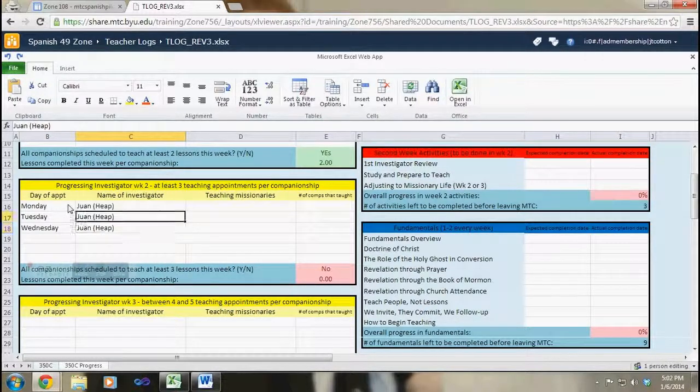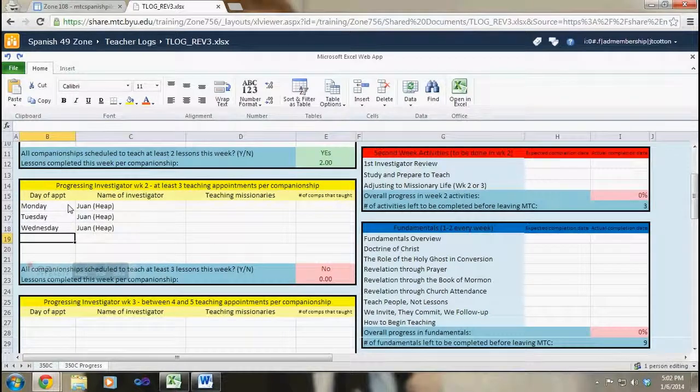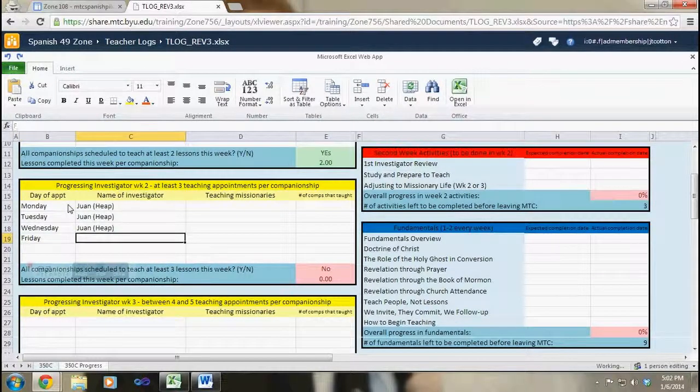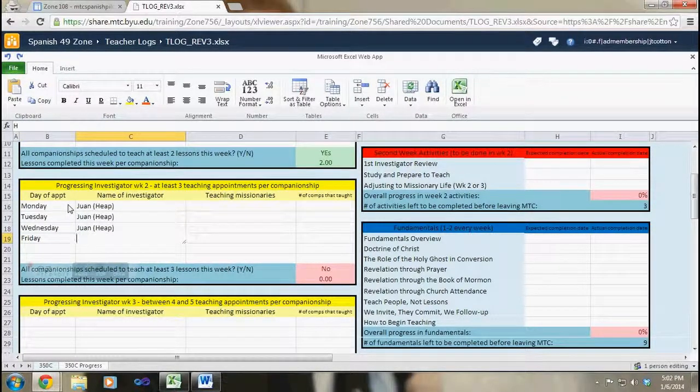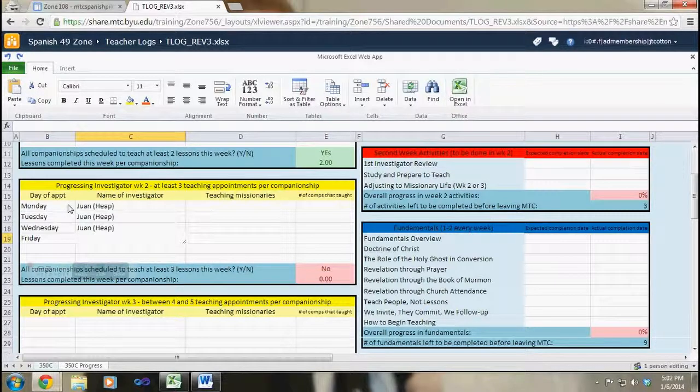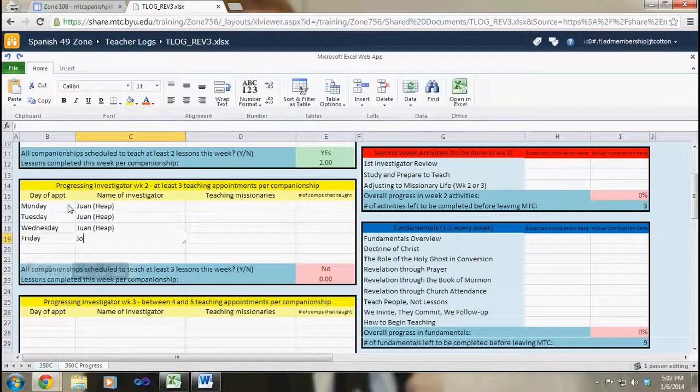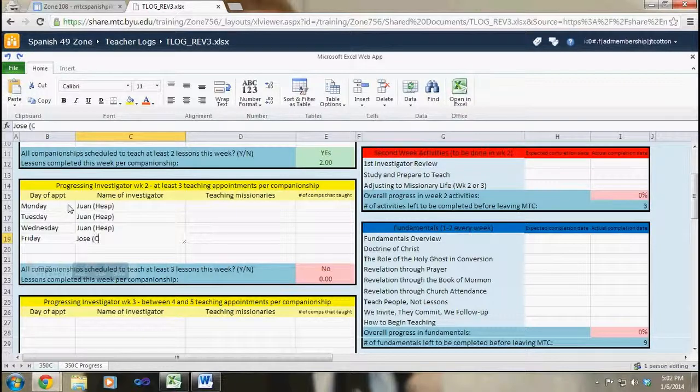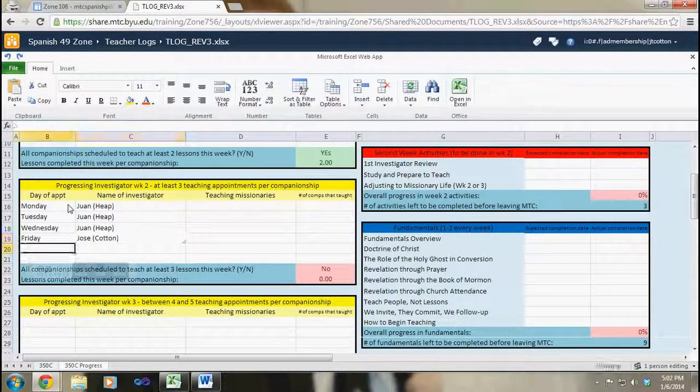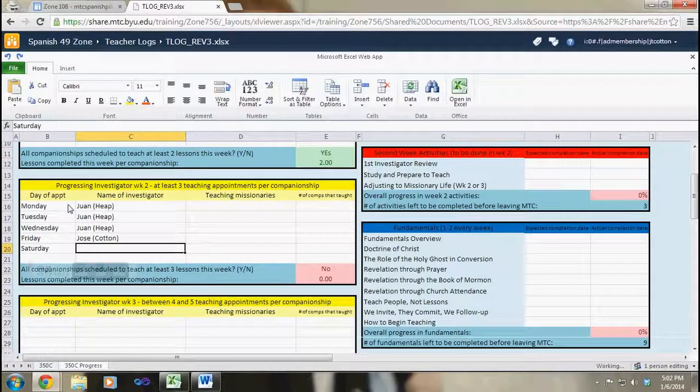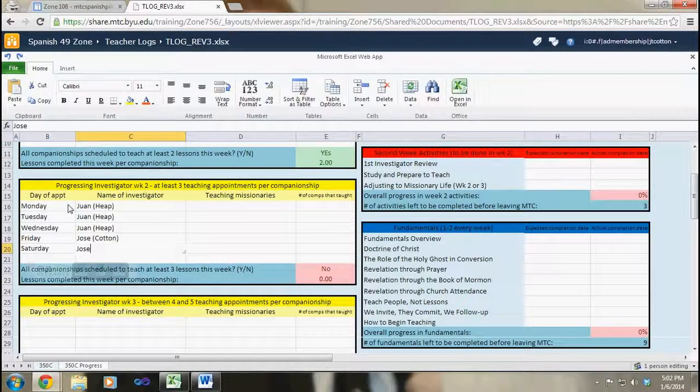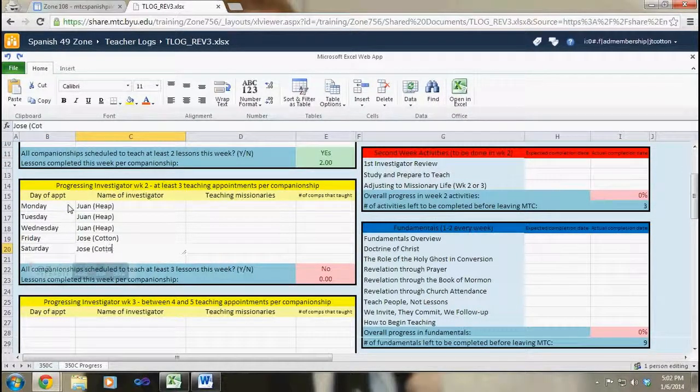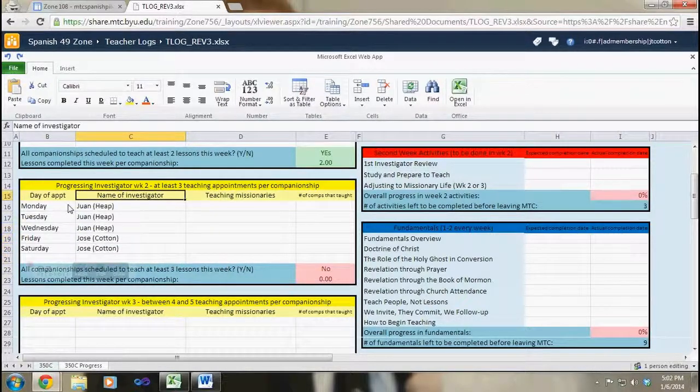So in my case I know that Monday, Tuesday, and Wednesday the missionaries will be teaching Juan. I also know that on Friday I am going to be their new progressing investigator, and so Jose is going to be taught, and that's me hermano Cotton, and also on Saturday.